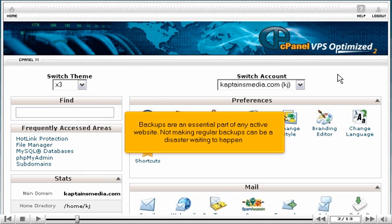Backups are an essential part of any active website. Not making regular backups can be a disaster waiting to happen.